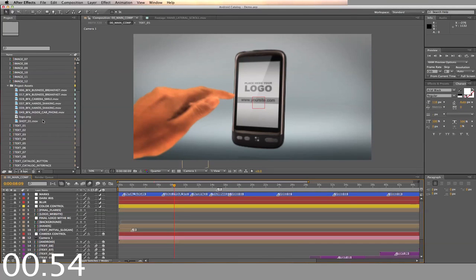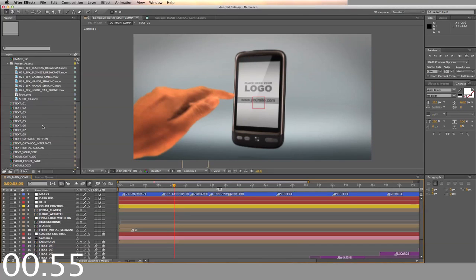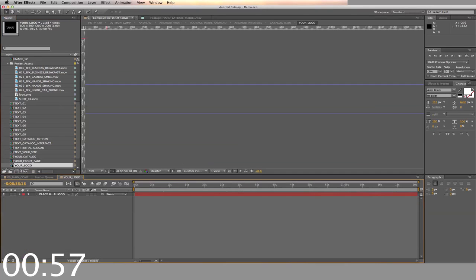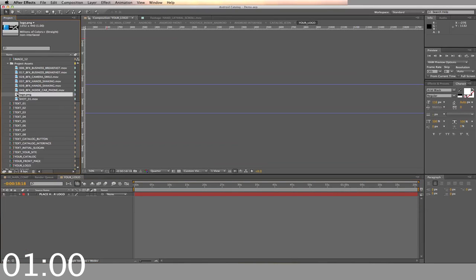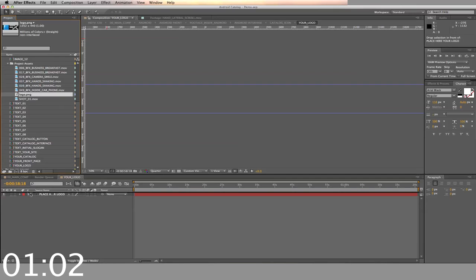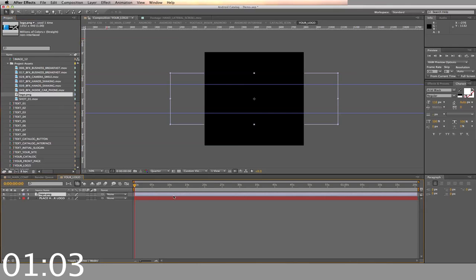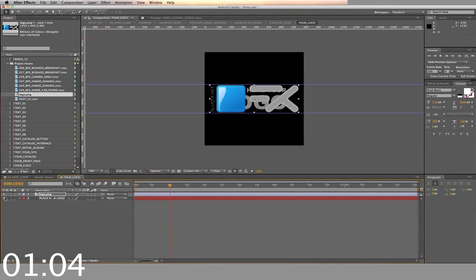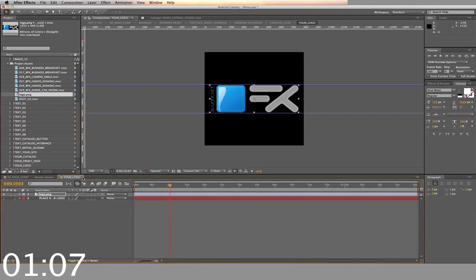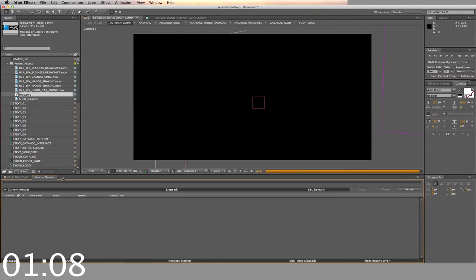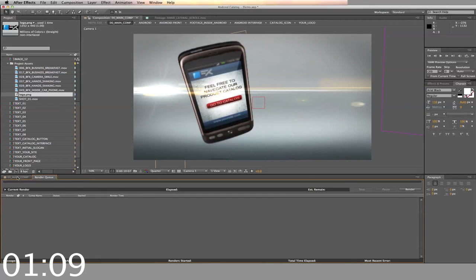First, we'll replace the logo. Simply drag and drop your logo into the folder. Then drag it into the sequence labeled Your Logo and drop it into the timeline. Make sure you hide or delete the placeholder. And this will replace all subsequent logos throughout the project.